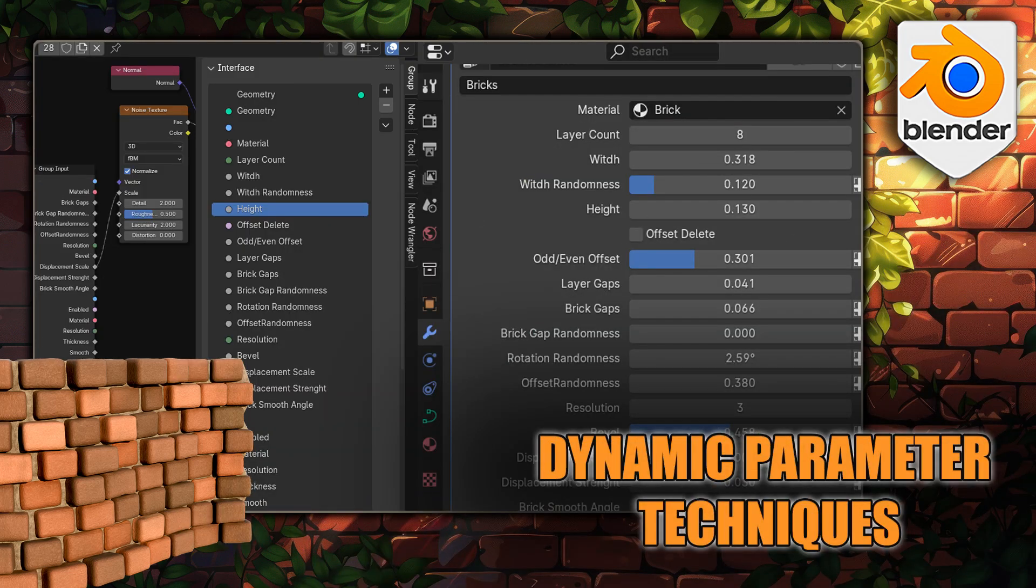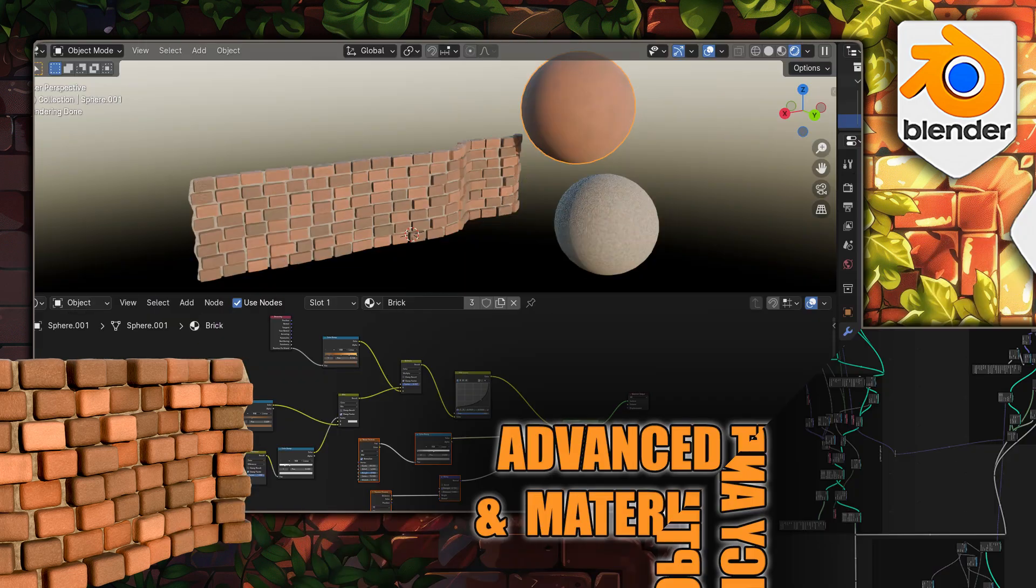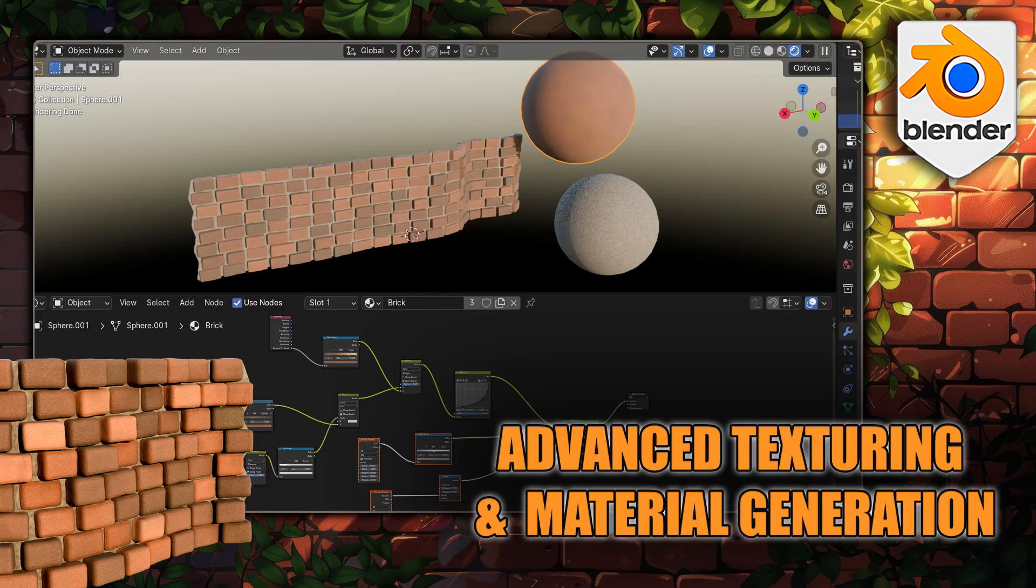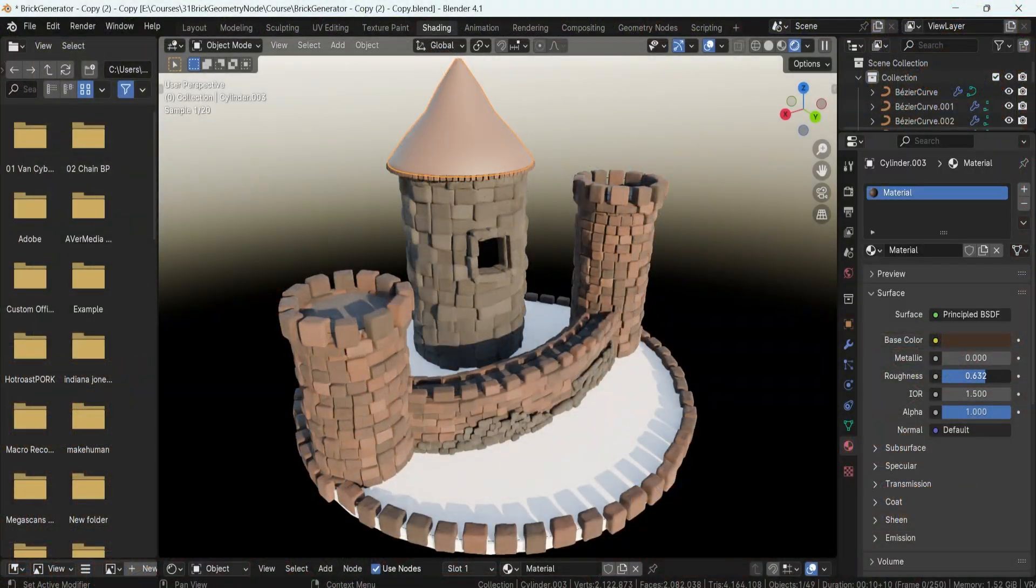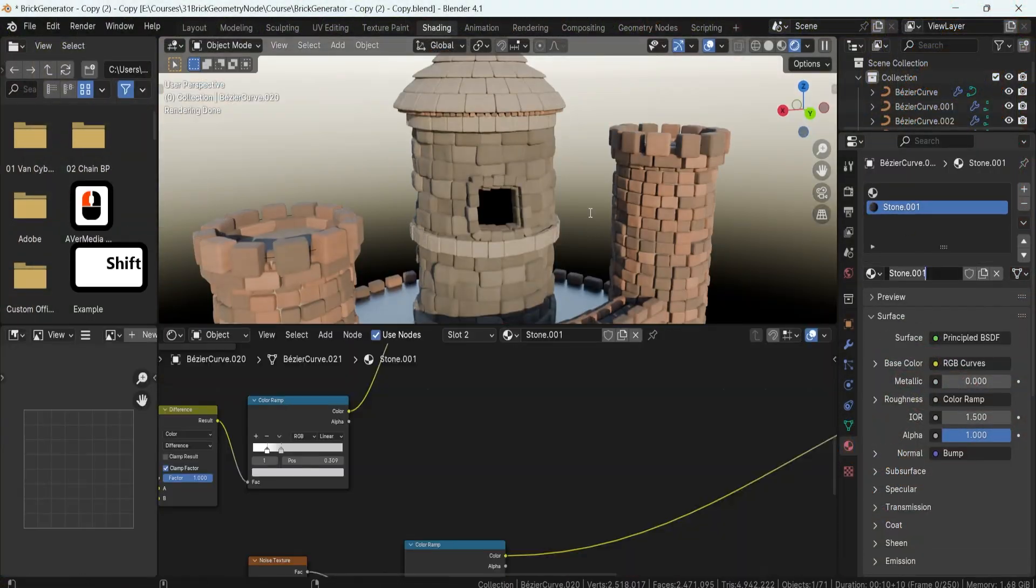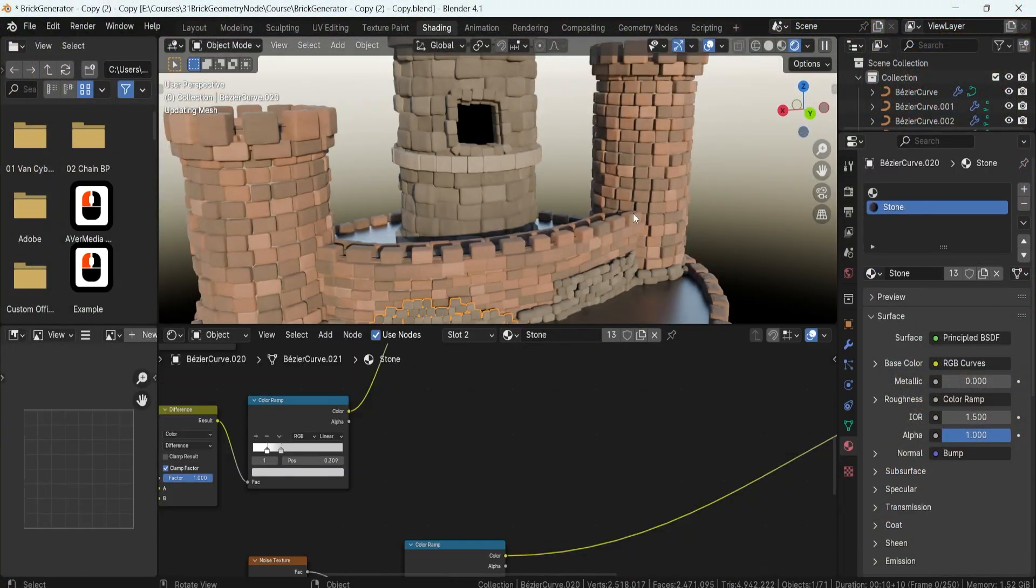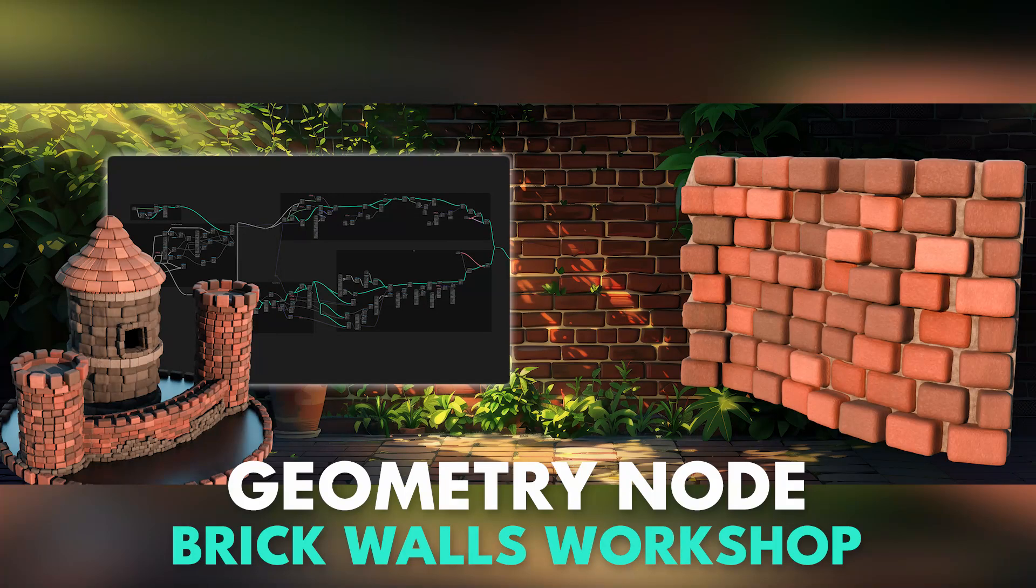By the end, you'll have a comprehensive understanding of Blender's geometry nodes and the ability to create detailed and dynamic brick walls for any project. Join me in this exciting workshop and let's build something amazing together.